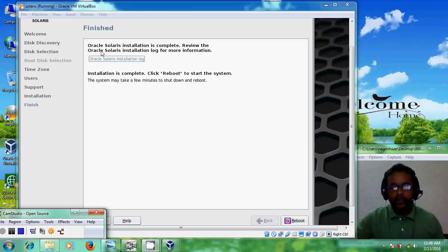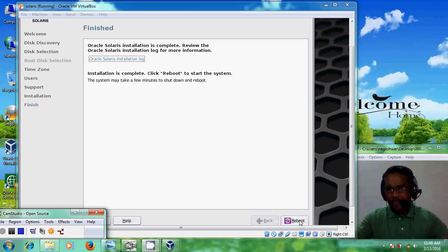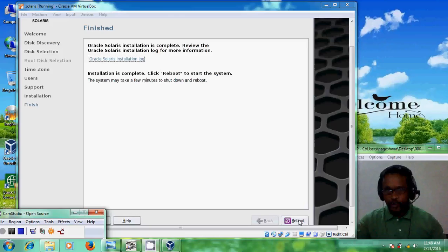Oracle Solaris installation is complete. To finish, we have to reboot our system. When your system restarts, you must remove the installation media — either the ISO image or the installer disk — otherwise the whole installation process will restart from the beginning. I am pressing Reboot and then I will remove my installer image.